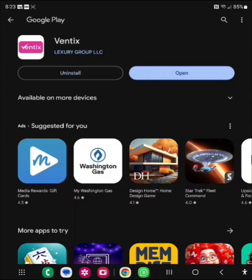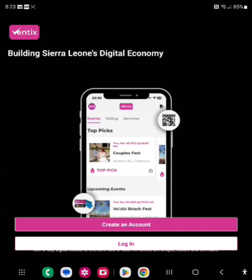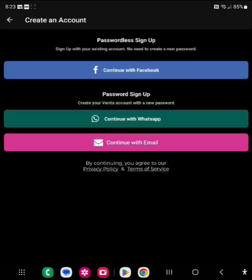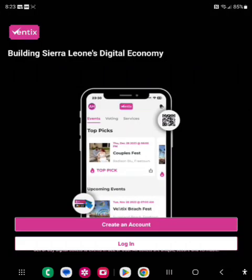Once the app is installed, you click on open and the app will open. If you have never created an account on this app, you click on 'create an account.' It asks you different ways to create an account — you can create an account using your Facebook login, WhatsApp, or email, whichever one you decide. You create your account and then you log in.